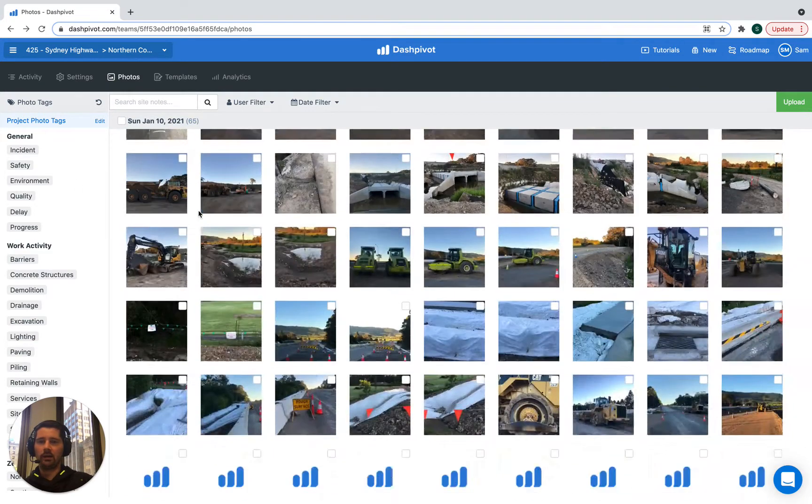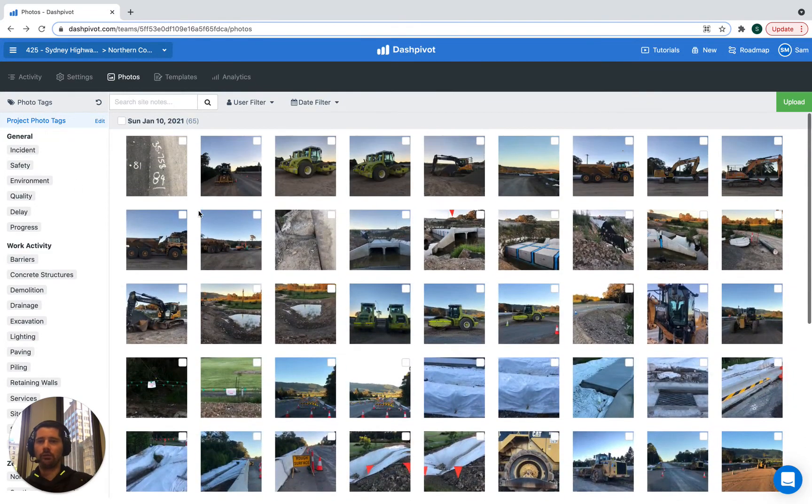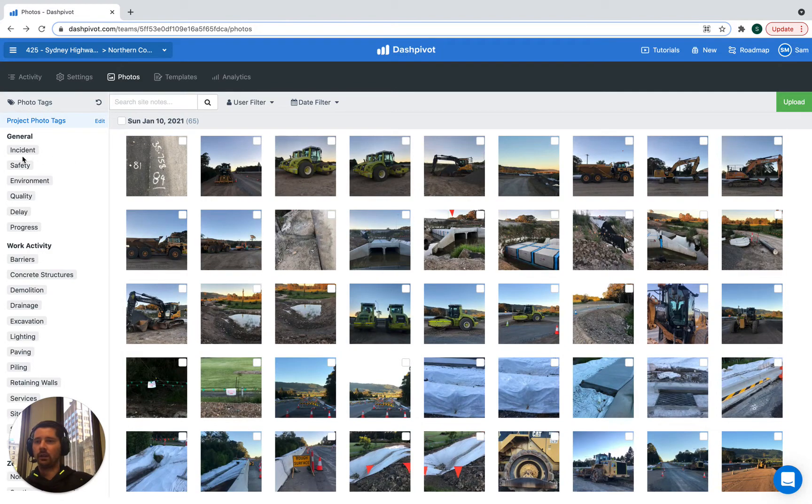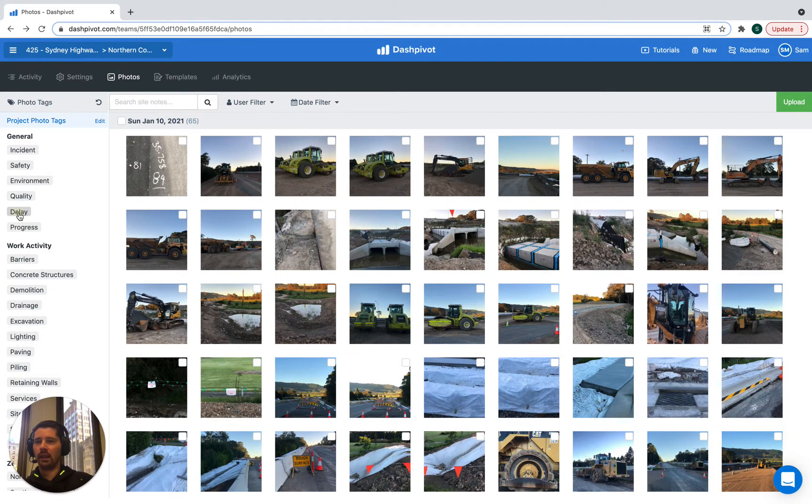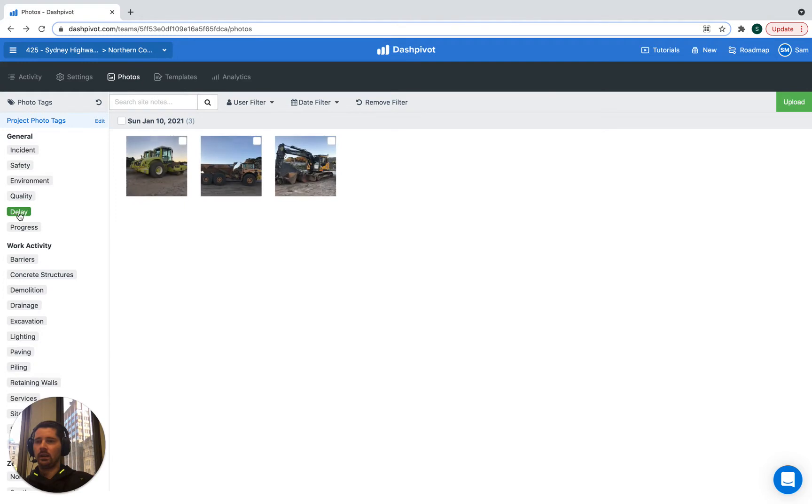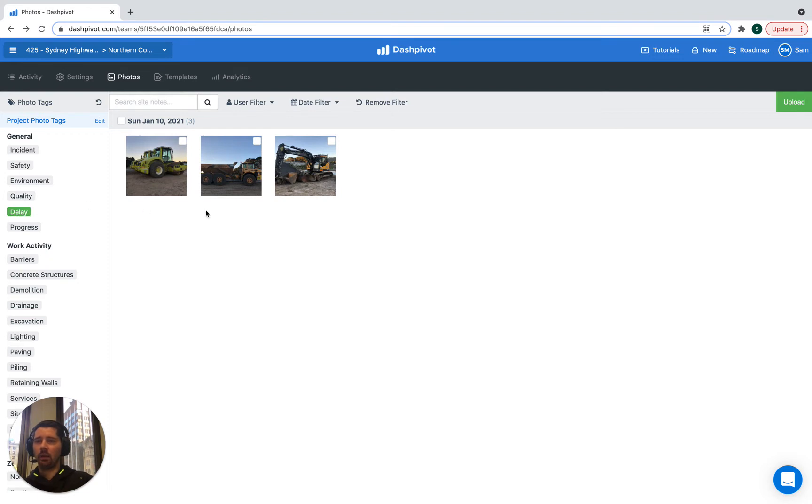Here we have a couple hundred photos and if we click on any one of these tags that we have set up, for example delay, immediately it's going to refine what we see down to only the photos that have the delay tag applied to them.